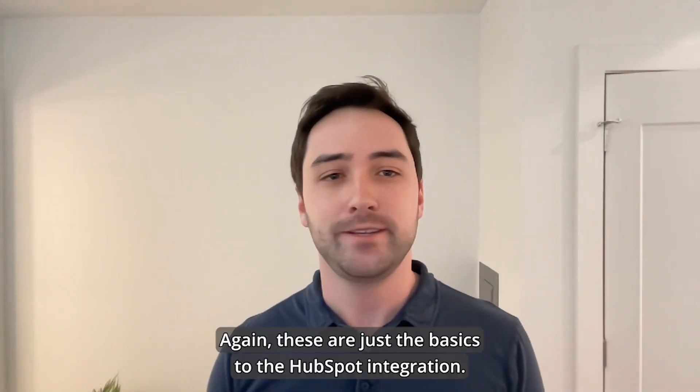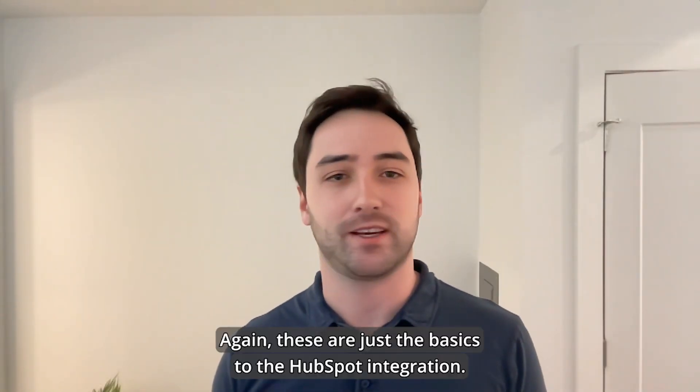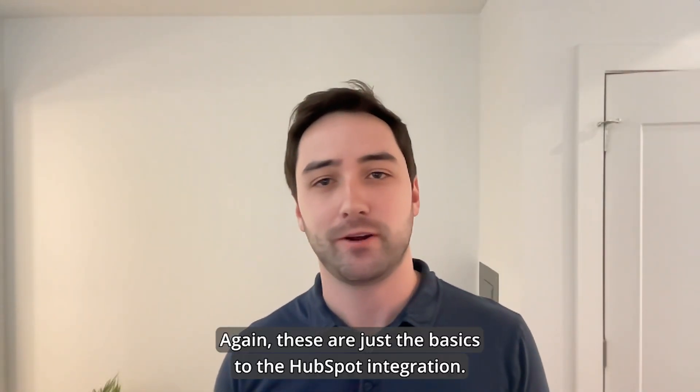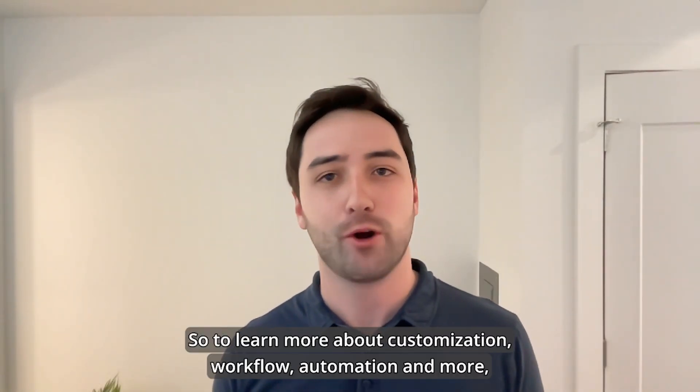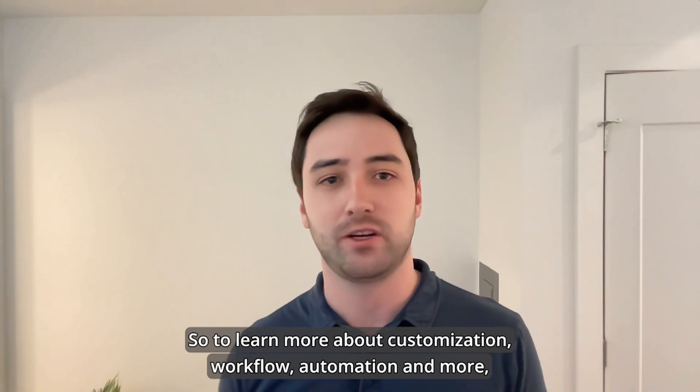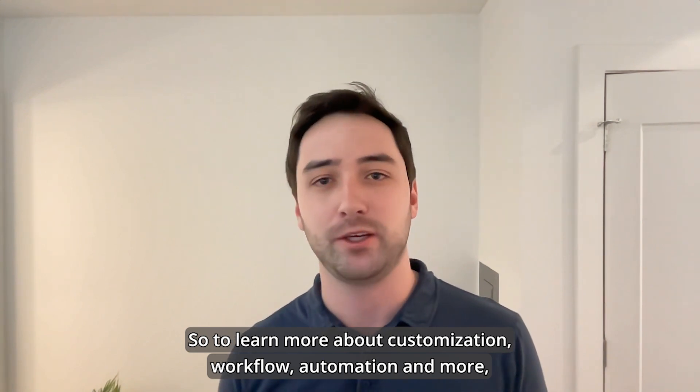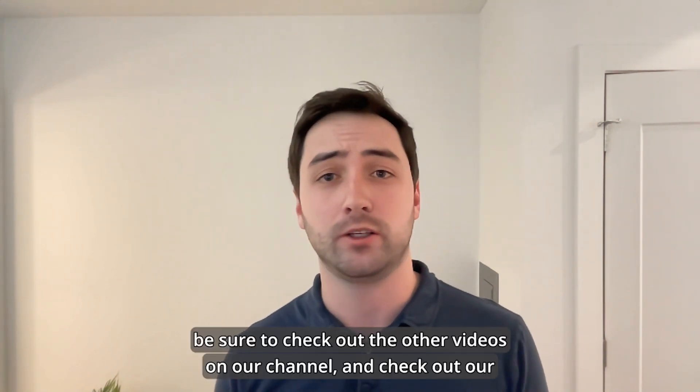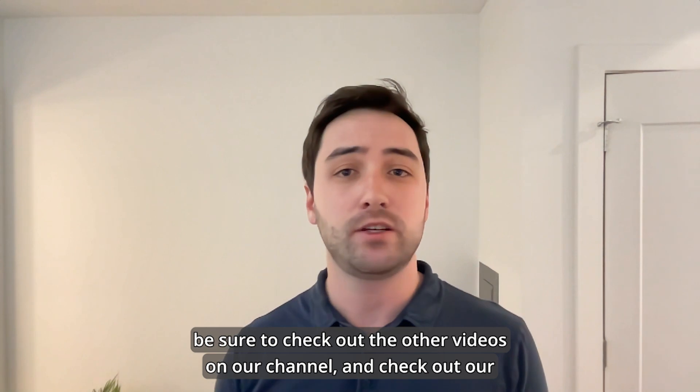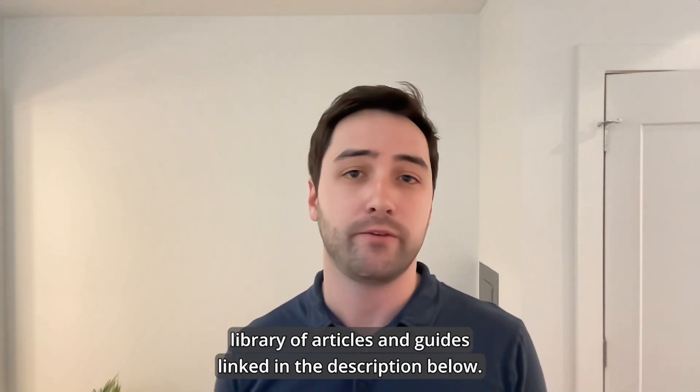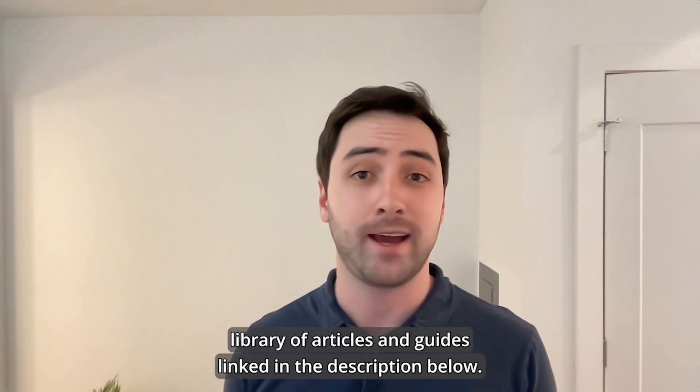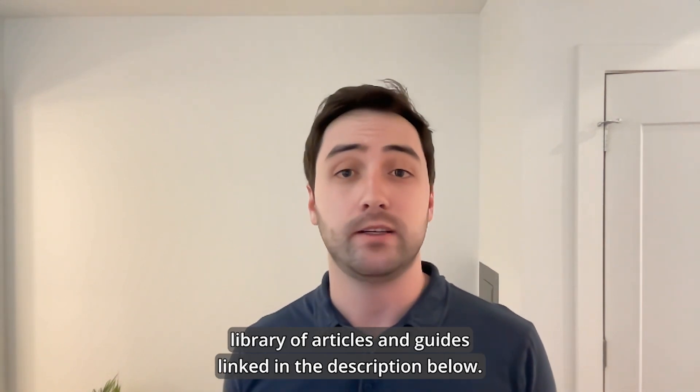Again, these are just the basics to Kixie's HubSpot integration. To learn more about customization, workflow automation, and more, be sure to check out the other videos on our channel and check out our library of articles and guides linked in the description below.